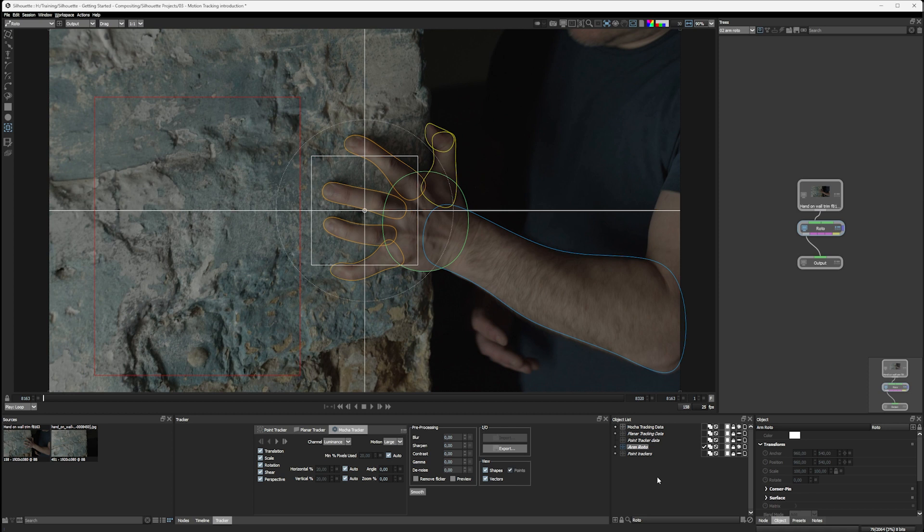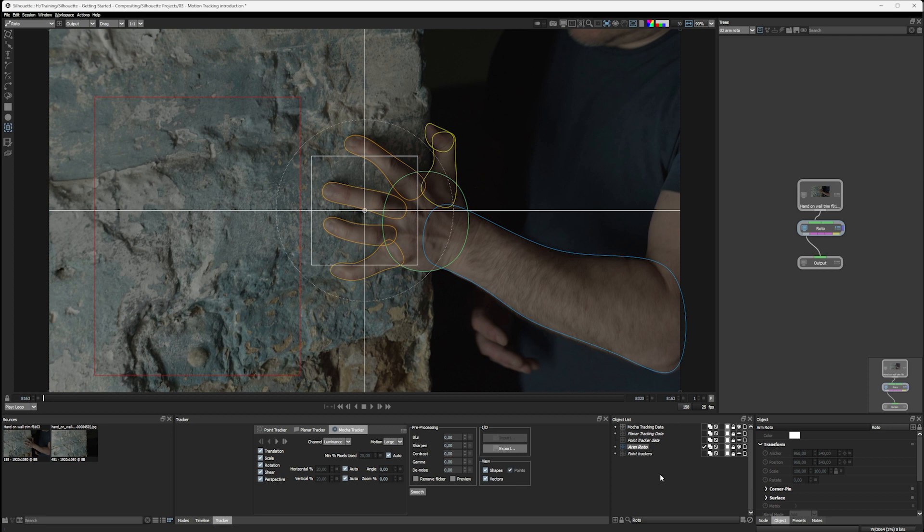In the next exercise, we're going to put these things together and I'm going to show you how we can start to fix our arm roto together with some of our tracking data. So let's take a moment to let brains cool down again and join me in the next exercise.